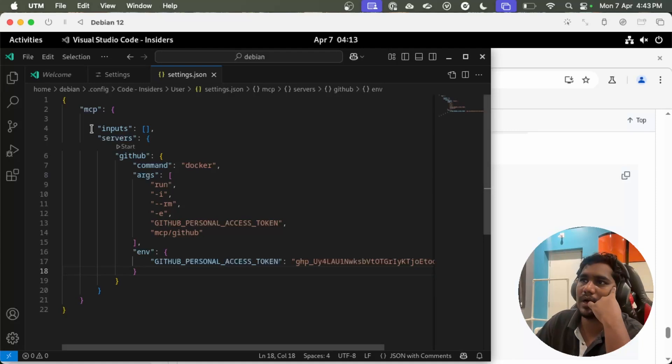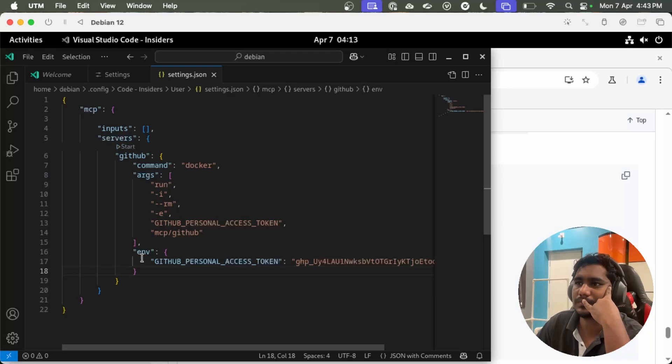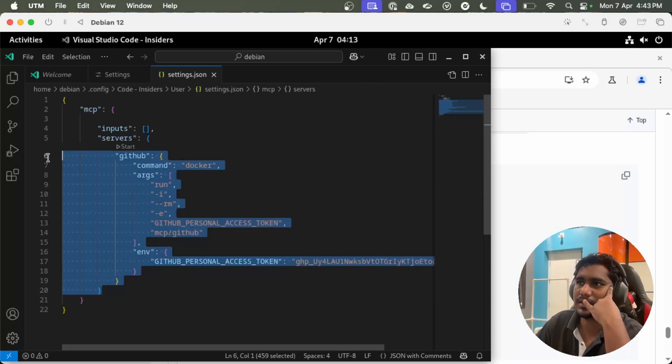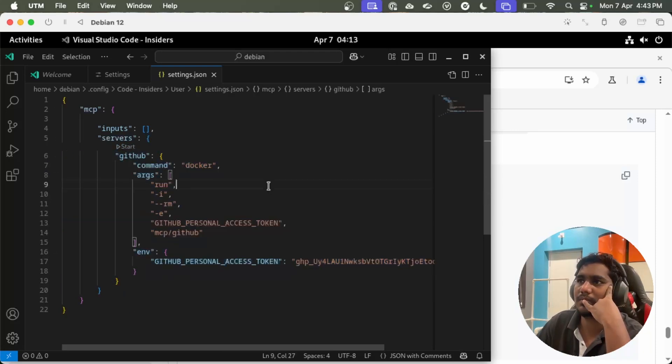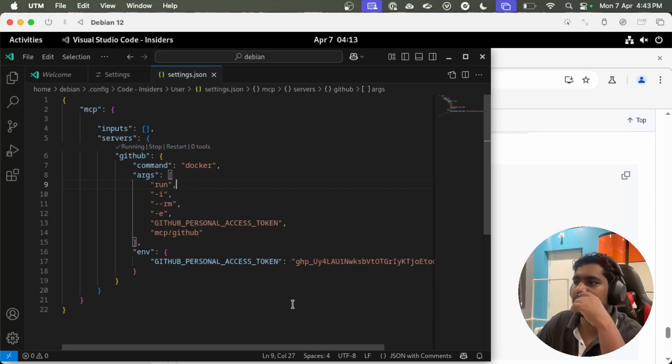Okay, now I have my server. If you see here, this is for GitHub, so I can start the server now.